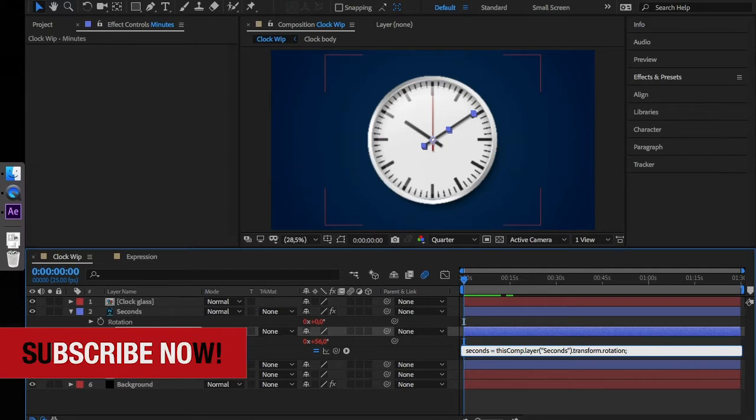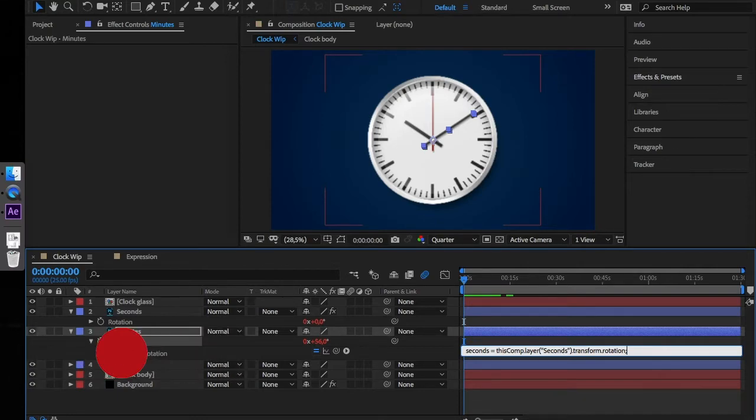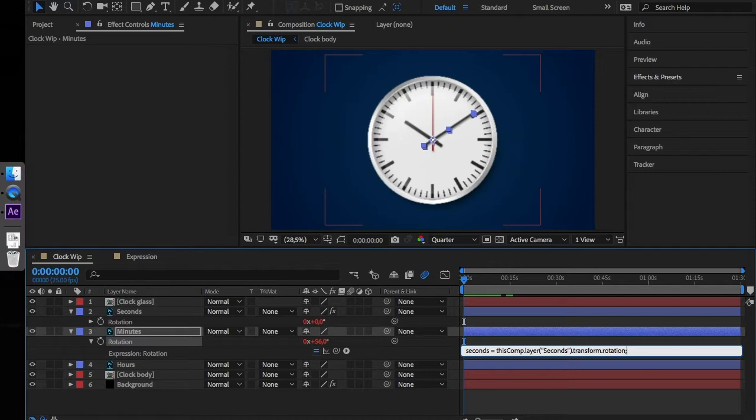In our case we use the pickwhip to link the variable with the slider value. Every variable has to be terminated with a semicolon. Variables are used to store values that can be reused later. They also keep the code clean and more readable.